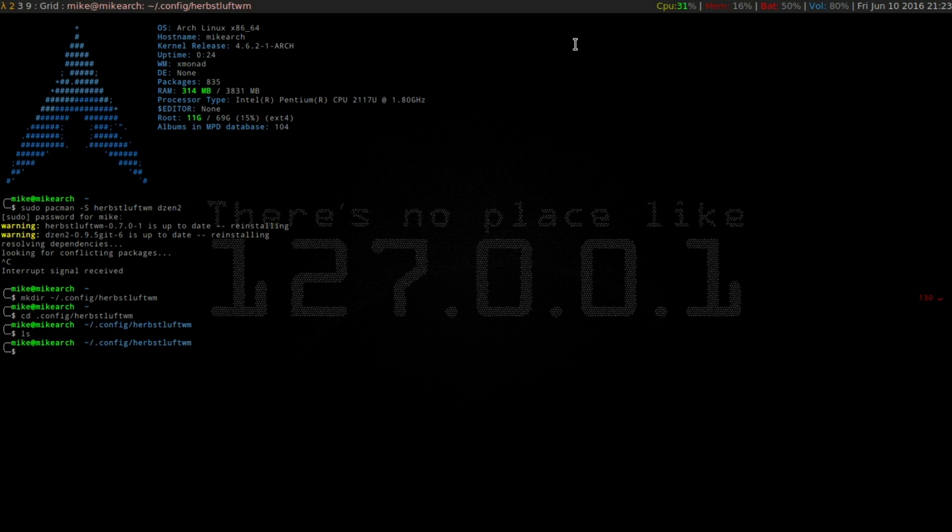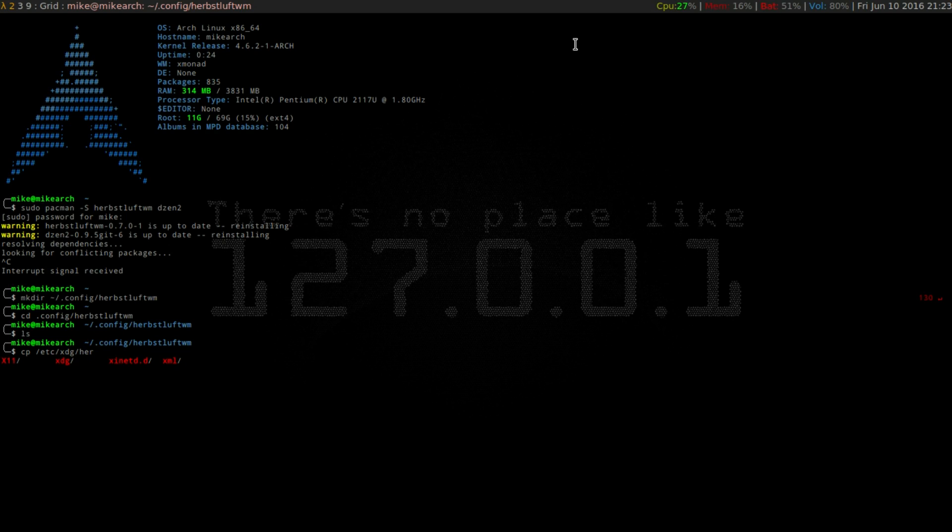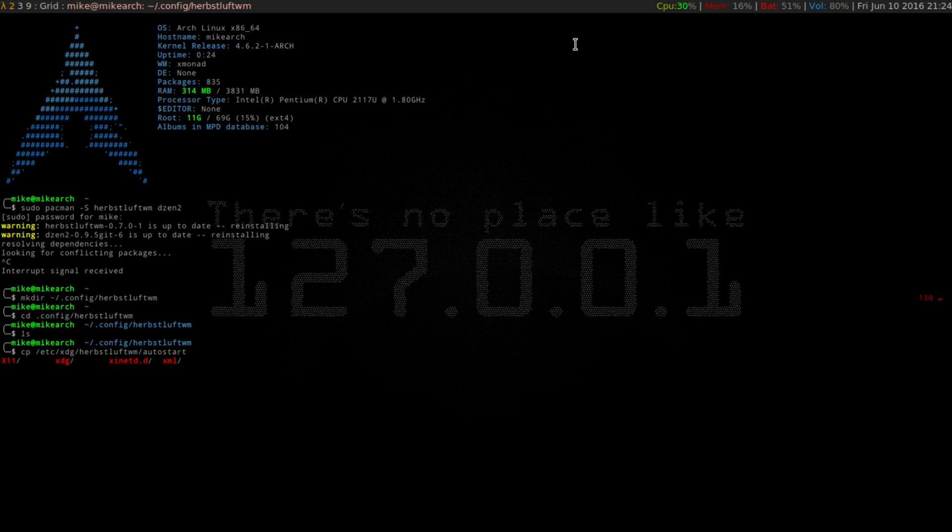So there's going to be two files that you're going to need to put in here. The first one is your main configuration file. It's called autostart, so that is located in, so we're going to copy, so cp, it's going to be located in /etc/xdg, and then it has its own folder, herbstluftwm, and then you want to look for autostart.